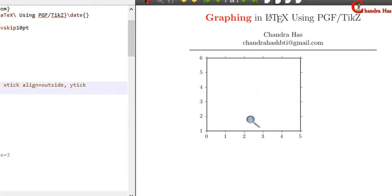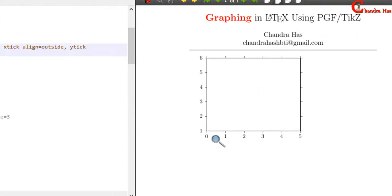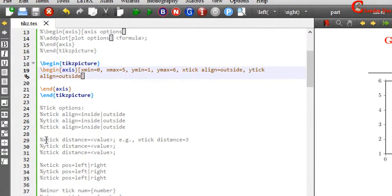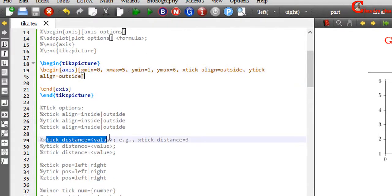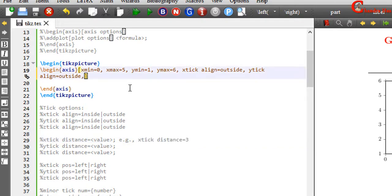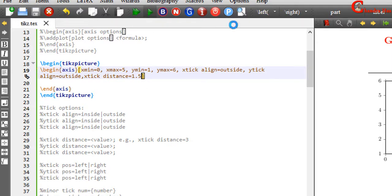In the next we can also change the distance between ticks. Just use xtick distance and a value. For example, I want to use 1.5 units for the x tick distance, so just write 1.5 here and compile the file.